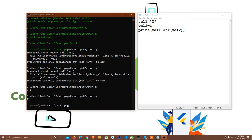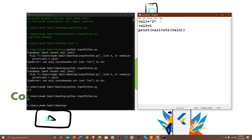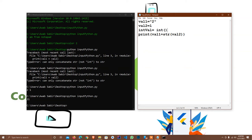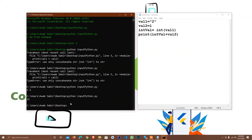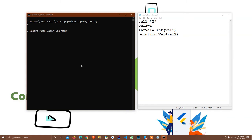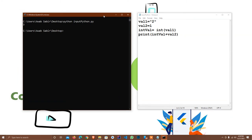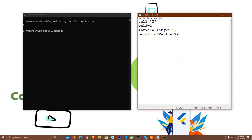But I want to add them — 2 plus 1 equals 3 — not concatenate them to get '21'. So I typecast using int(val1). I run it again, type 'cls' to clean the terminal, and execute again. It replies 3. Now you basically understand the syntax of how this works.